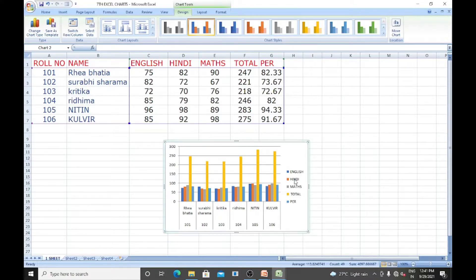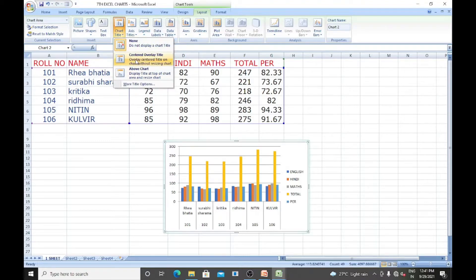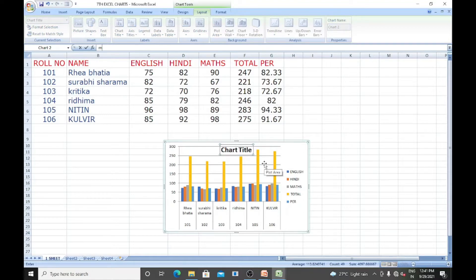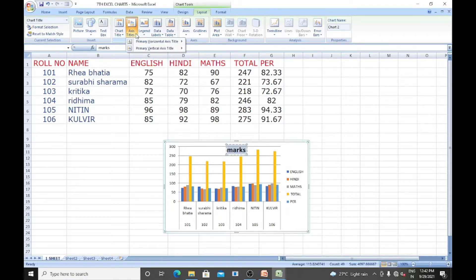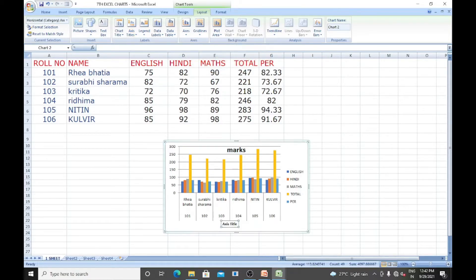For example, if I want to make changes in this chart, in the Layout tab we can change the chart title. Select your chart, choose where you want the chart title — for example, center. Here the chart title is 'Marks of the Student.' Double-click on it. For the chart axis title, you can select primary or horizontal axis, and choose to place the title below or above the axis. Here I will type 'Name of the Student.'